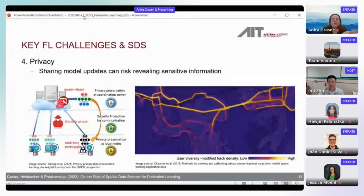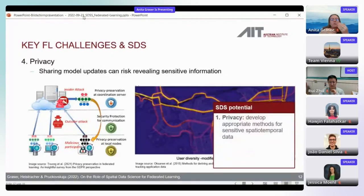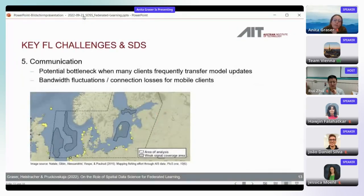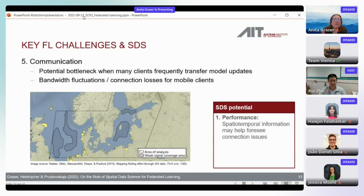On the privacy side, federated learning sharing can still reveal sensitive information, so we may want to leverage existing privacy preservation methods. Privacy measures are useful, but there is a need for methods that protect sensitive spatiotemporal data across all levels of the model. The communication challenge is also important — particularly in industry and transportation — where mobile clients may lose connection, and knowing where clients are and when they might lose coverage could help improve model performance.